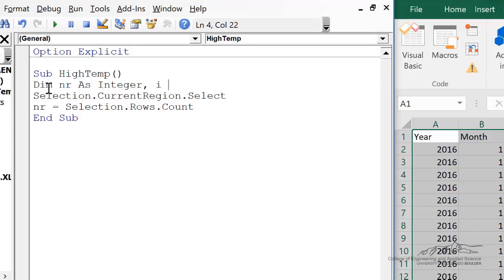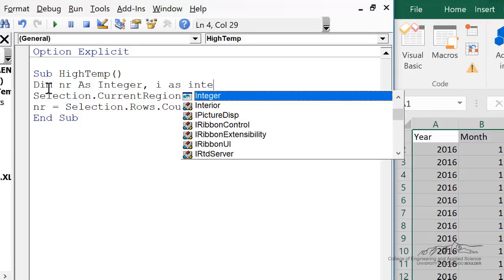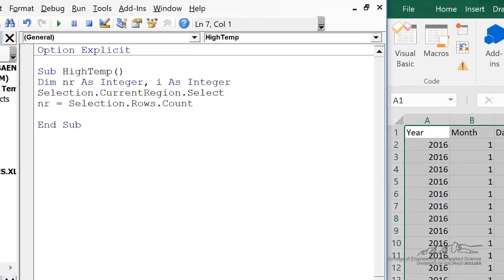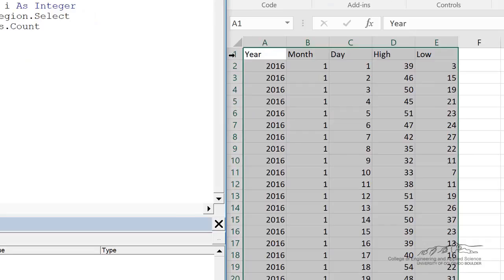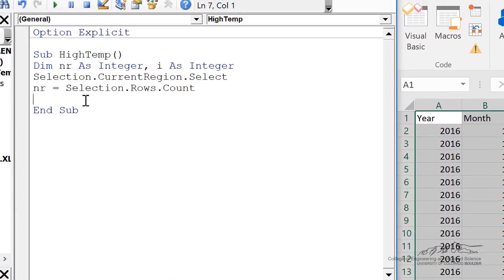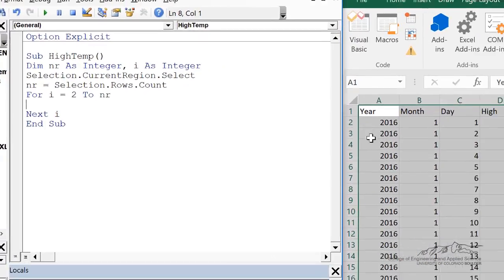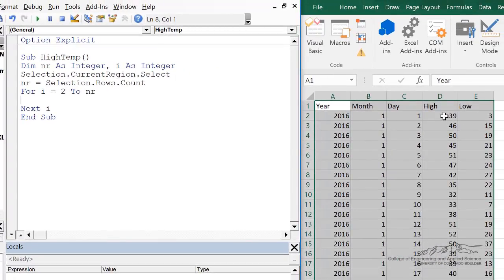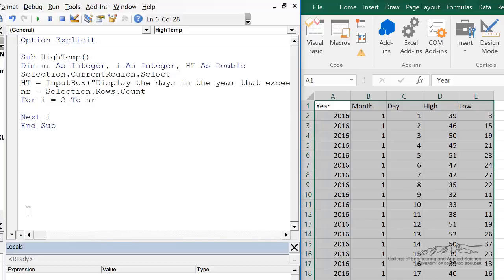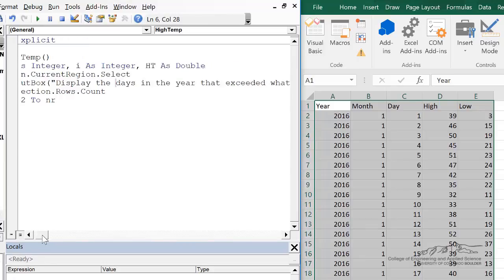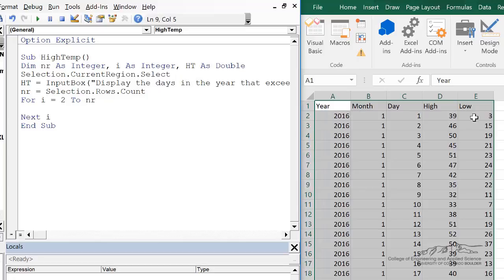We're also going to be iterating through an index, so I'm going to dim i as an integer. Now we're ready to go through the iteration. I'm going to start my for loop for i equals 2 to the number of rows, because row 1 is just the labels. Inside the for loop, for each row we're searching through, we first need to input the high temperature from the user — dim as a double — equals InputBox, display the days in the year that exceeded what temperature. Inside our for loop, we're going to search through each row to see if column 4 of the selection, row i, is greater than ht.